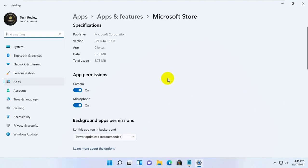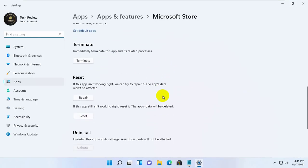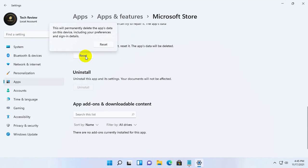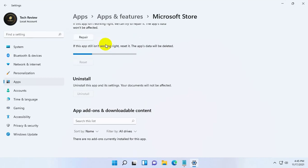After opening the app settings, scroll down, click on reset. Click again on reset. Please wait until it finishes.